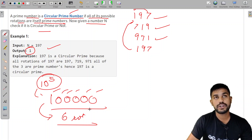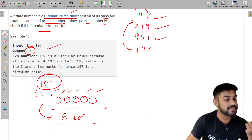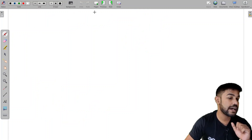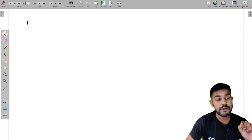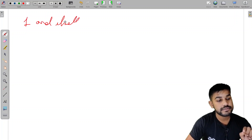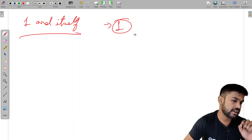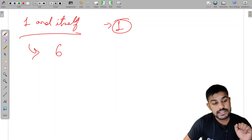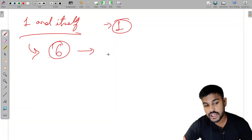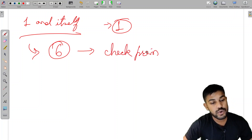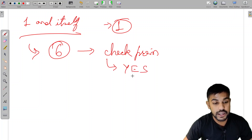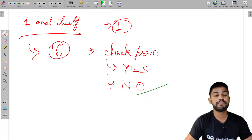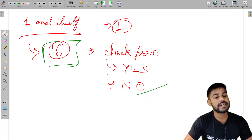We need to check at most six rotations and verify each one. The approach is: take all possible rotations and check if each is prime. There are two conditions: if it is prime, we check further; if it is not prime, we exit immediately and return that this is not a circular prime number. The main thing is how to perform the rotation.